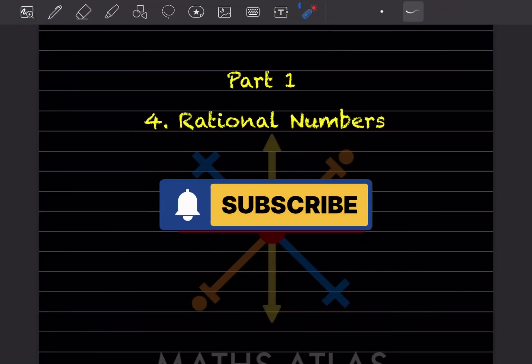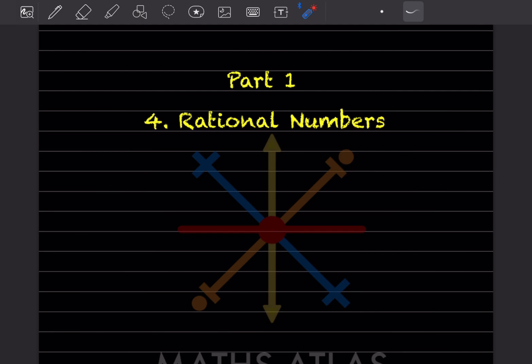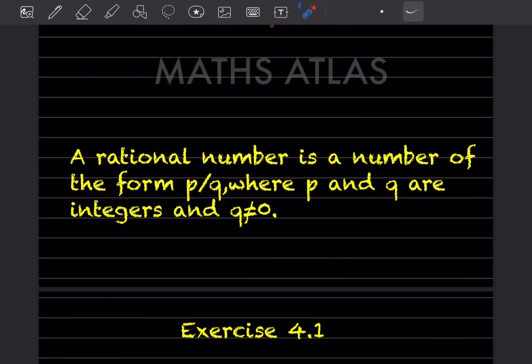Hi learners, welcome to my YouTube channel. Today we'll do the new topic: rational numbers, Part 1. We've already done this topic — you can check the CBSE parts in the other videos for the Universal Mathematics book. Since we are doing this book, we'll again cover rational numbers, which is Chapter 4.